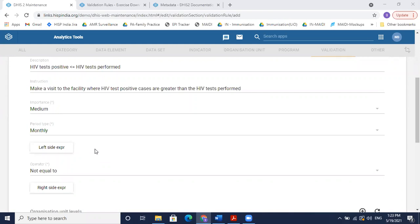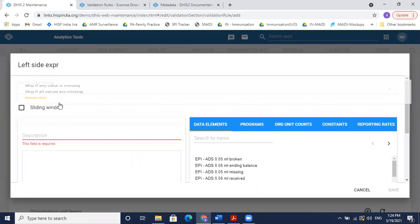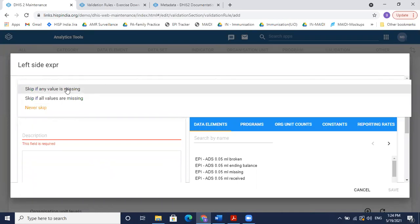As we saw yesterday, there is a left side expression and a right side expression for the validation rule. In our case the left side expression is HIV test positive, so I click on left side expression. At the top you see the missing value strategy option — one option is 'skip if any value is missing', meaning if either the left or right side value is absent, skip the validation test.